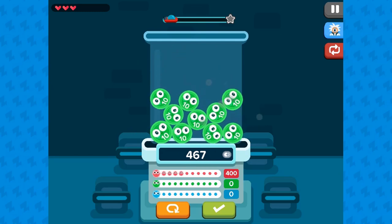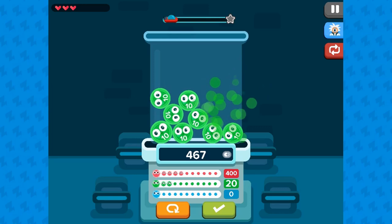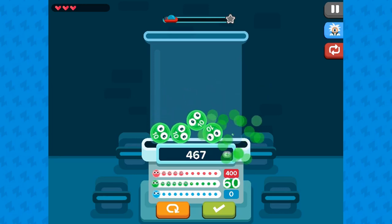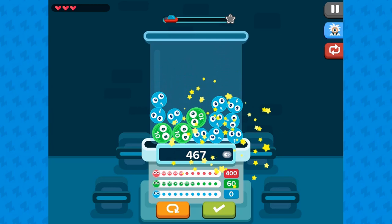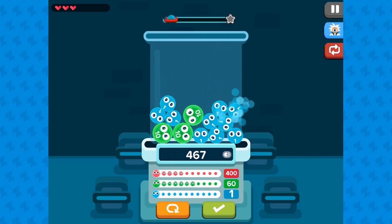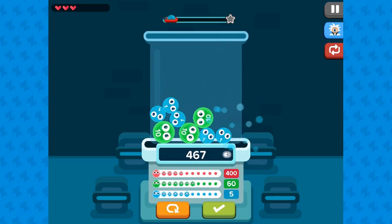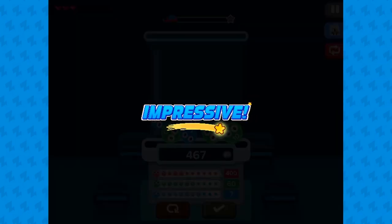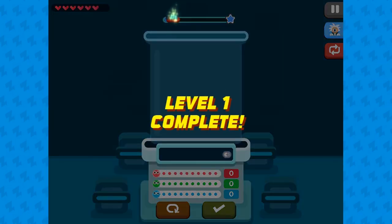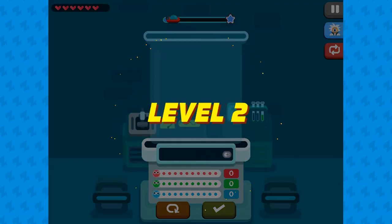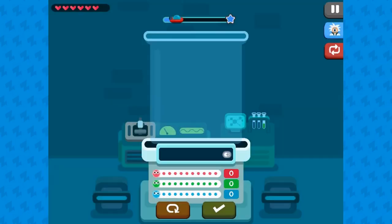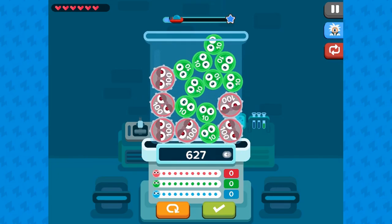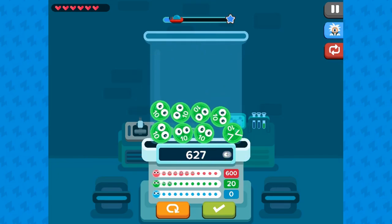In this informative instructional game, the cells in the lab are growing exponentially. We will need you to store and convert the correct number of cells. In this game, by Zap Zap Math, students will improve addition and subtraction within 1000 using strategies based on place values and properties of operations.